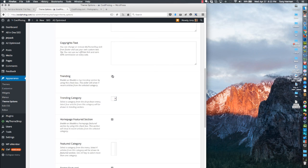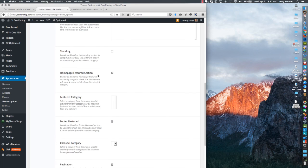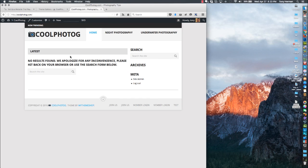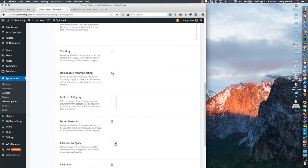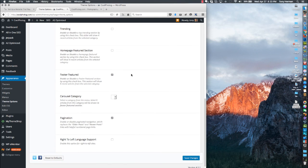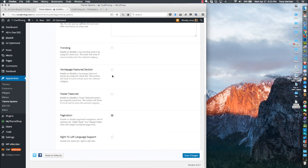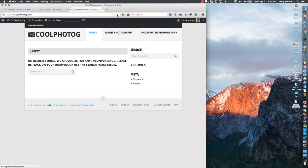If you did have Trending on, you'd pick a category for it. The Homepage Features section is like a slideshow — I'm going to disable that for now. Footer Featured shows images at the bottom like in the demo — we'll turn that on but you can go in and do this later. Pagination shows older/newer links, which I like. Hit Save and take a look — the trending bar is gone and that little text at the bottom is removed.